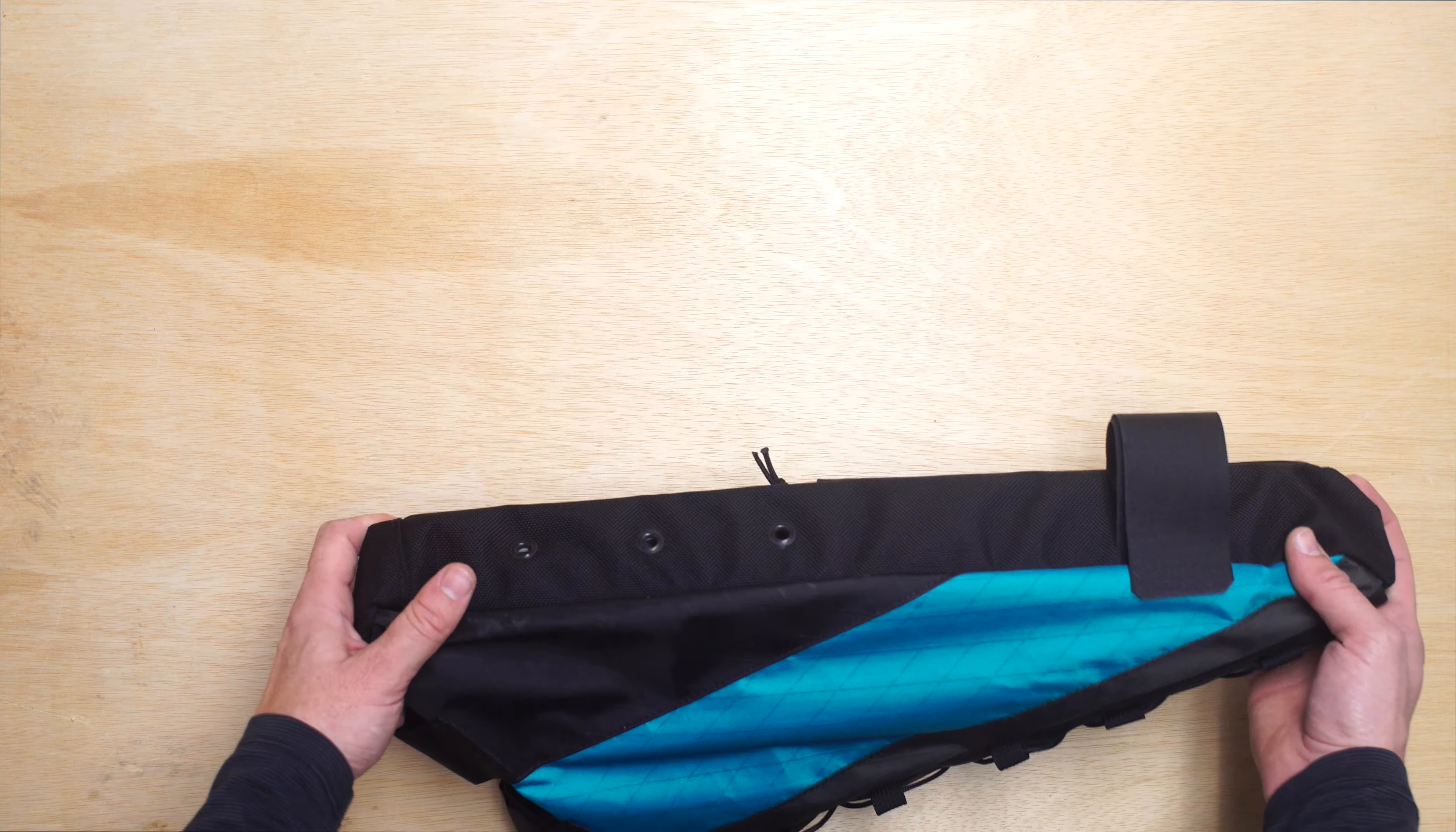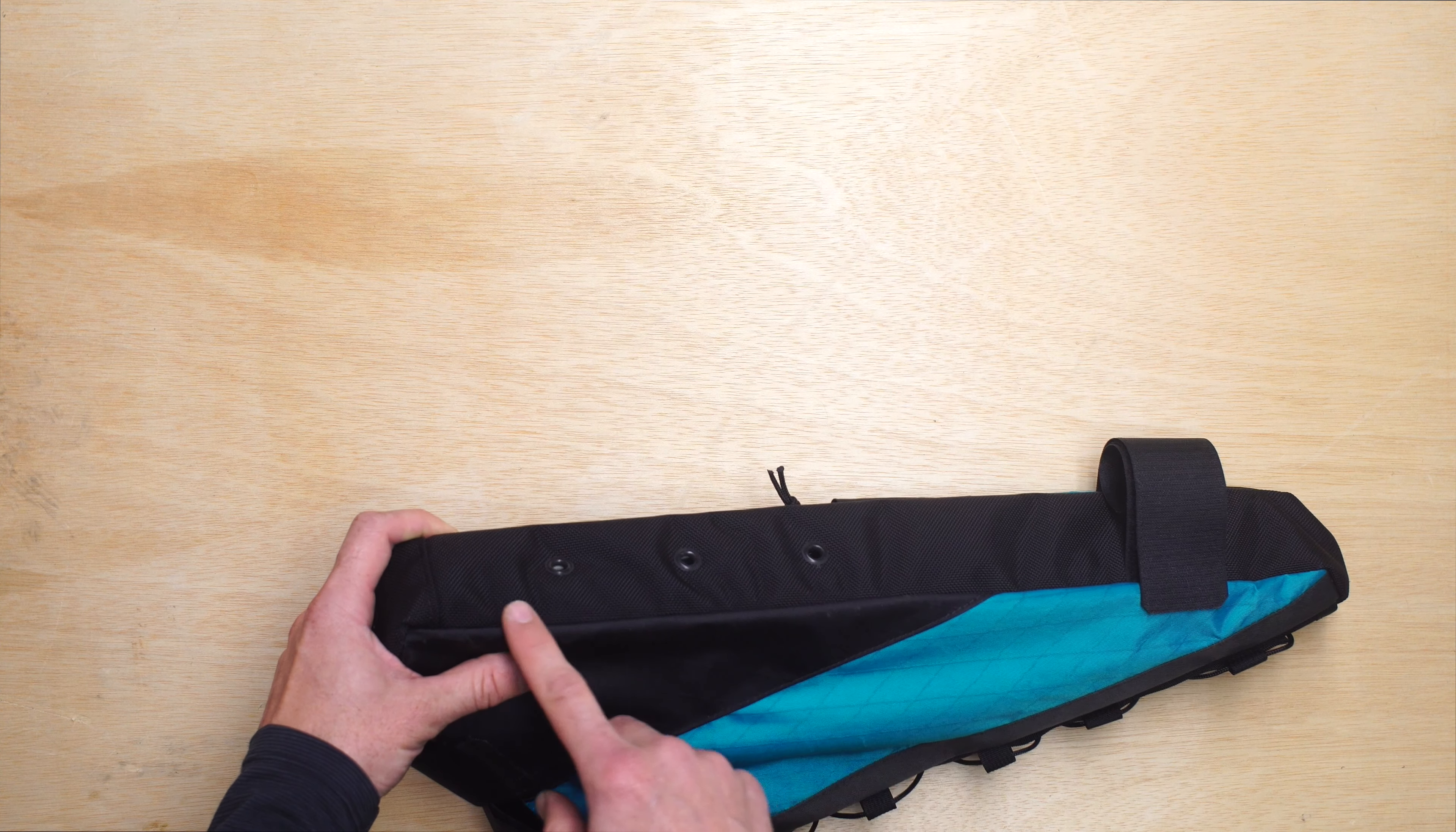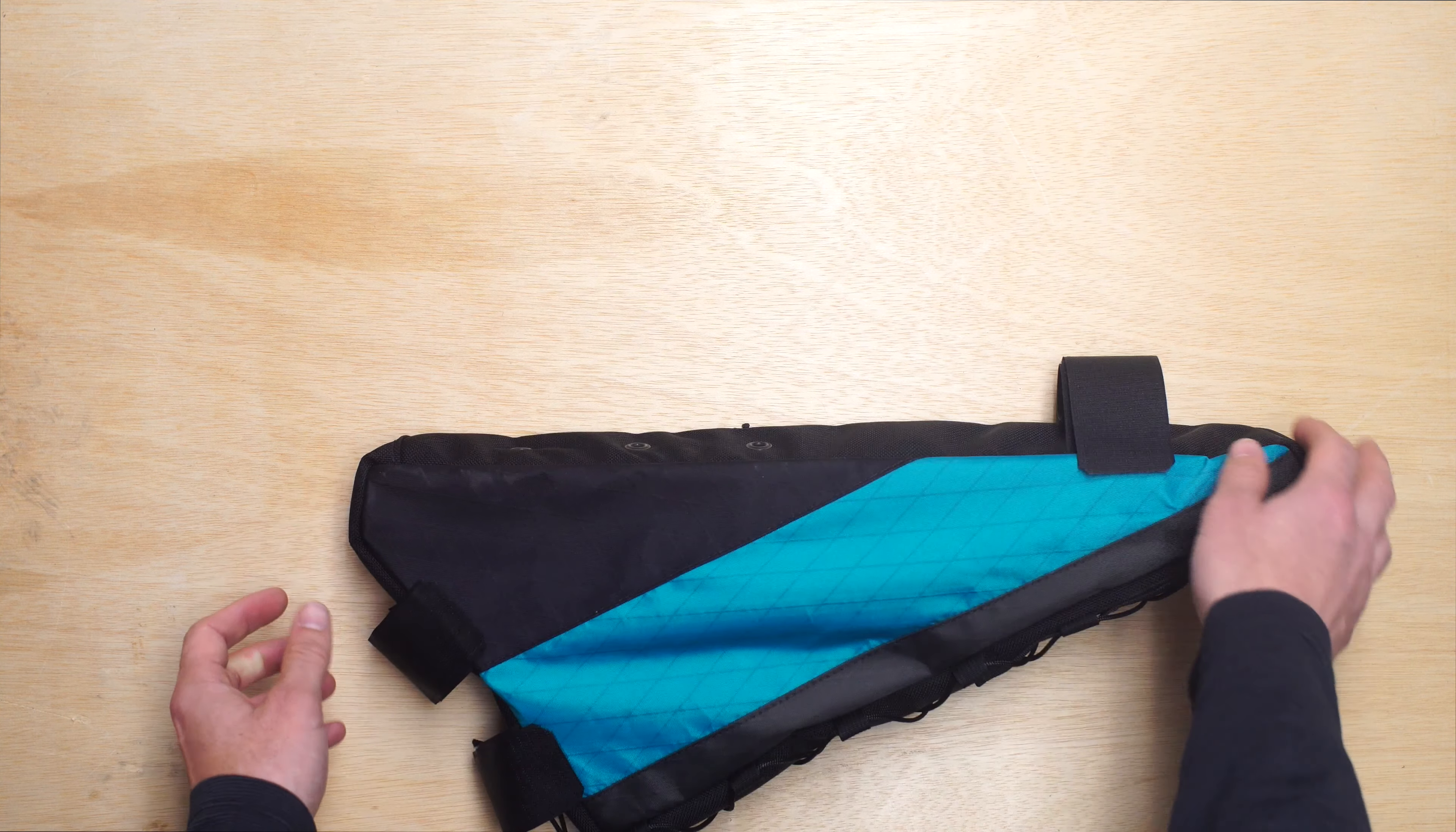We have a bolt on and the Surly Krampus has a triple bottle bolt on the down tube. You're going to receive three bolts and three washers that are going to be mounted from the inside of the bag towards the frame.